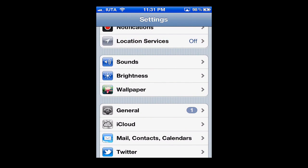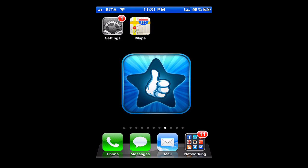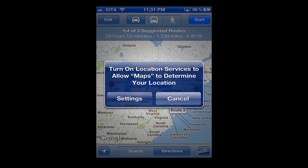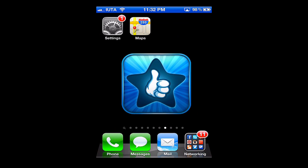To test that, we'll go into the Maps app, let it load up, and hit the current location button on the bottom left-hand corner. You can see a pop-up comes up that says 'Turn on Location Services to allow Maps to determine your location.' At that point we can choose what we want to do, but we know that location services have been completely turned off. That covers this tutorial.